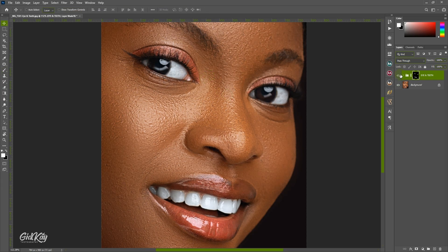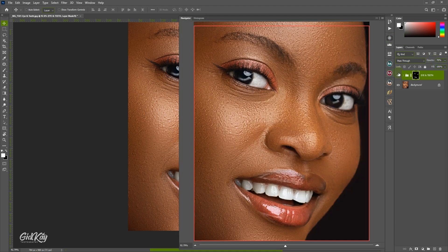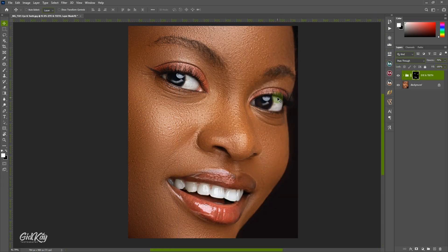Once you are done, let's check the before and after. You'll notice it looks too whitish, so you can turn down the opacity to about 70 — anywhere from 50 to 70 is okay. Let's try 70 and see — yes, 70 works perfectly. Before and after — and that's how you whiten your teeth and eye in Photoshop. Catch me on another educative tutorial like this next time. Stay tuned. Peace out.